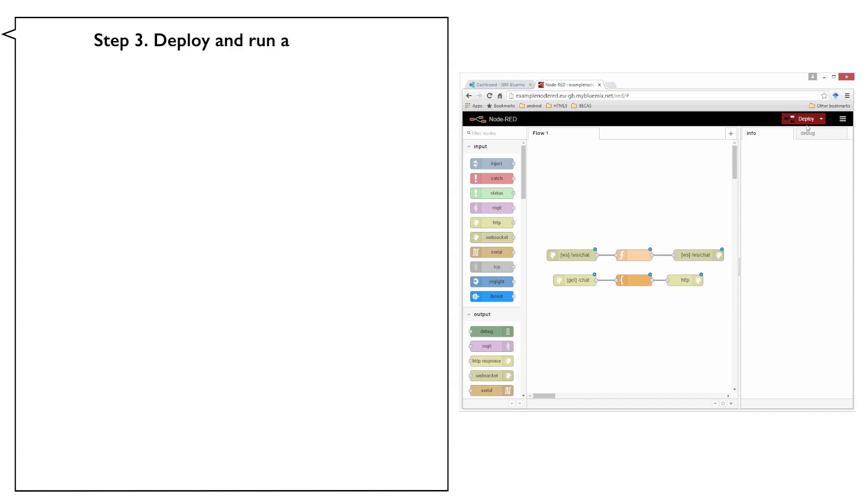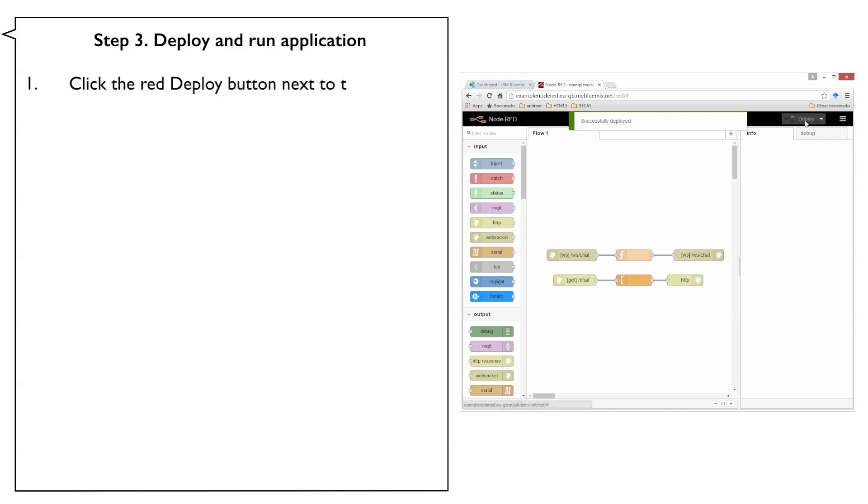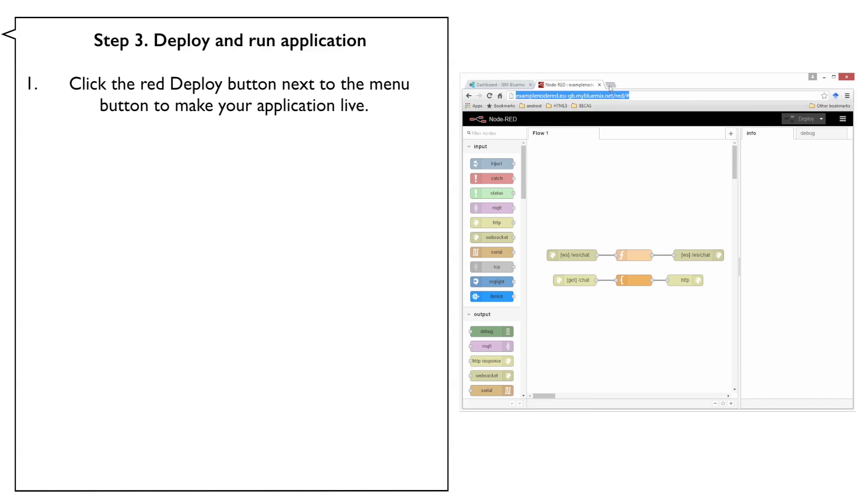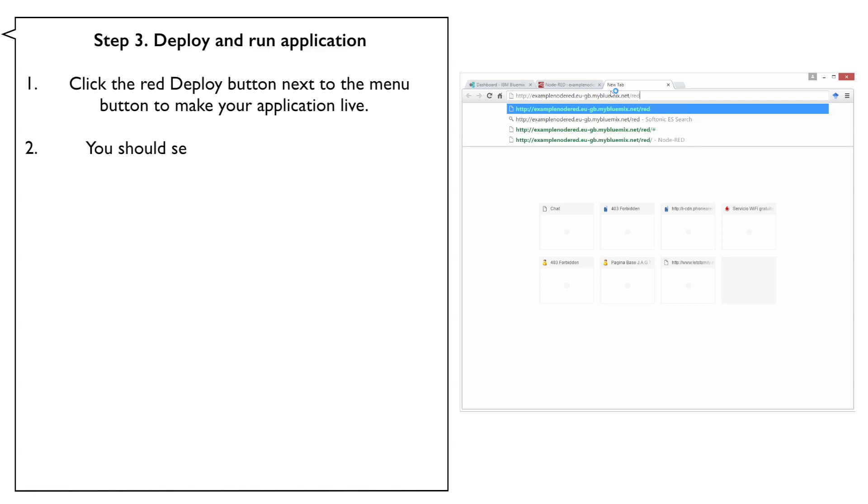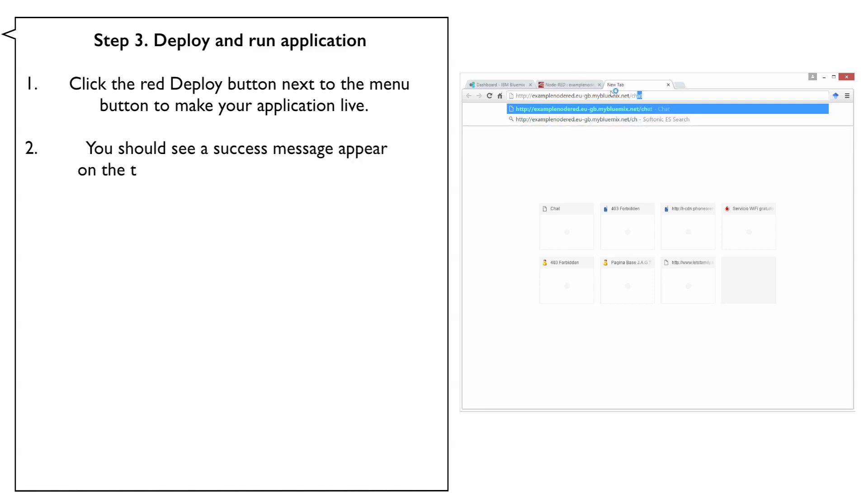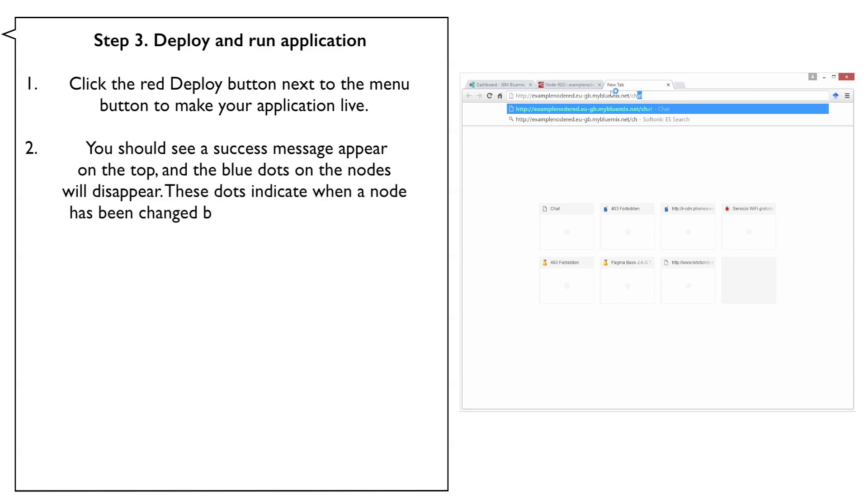Step 3: Deploy and run application. Click the red Deploy button next to the menu button to make your application live. You should see a success message appear on the top and the blue dots on the nodes will disappear. These dots indicate when a node has been changed but not yet deployed.